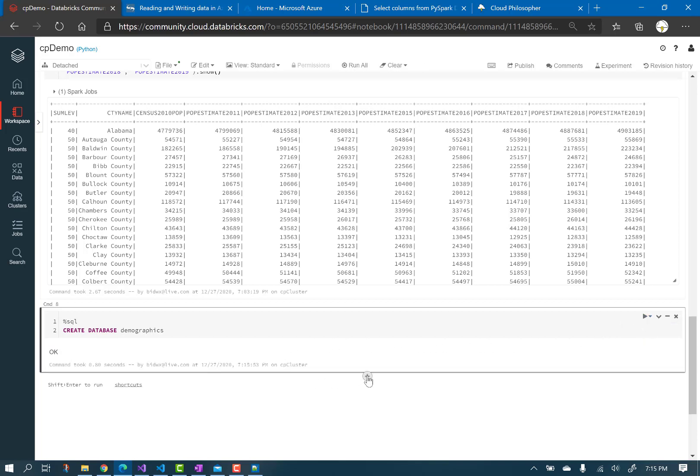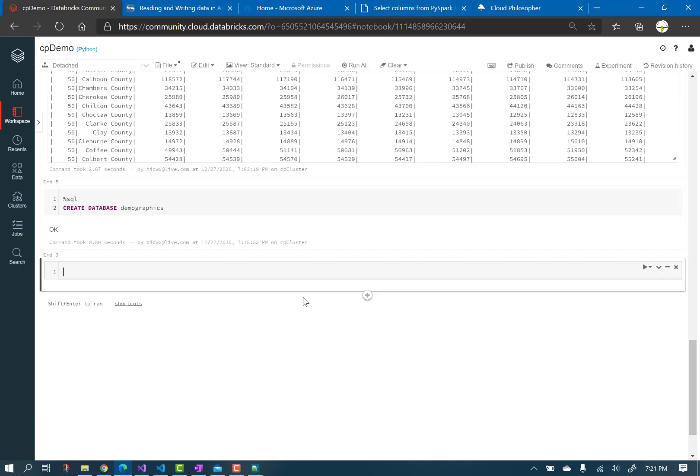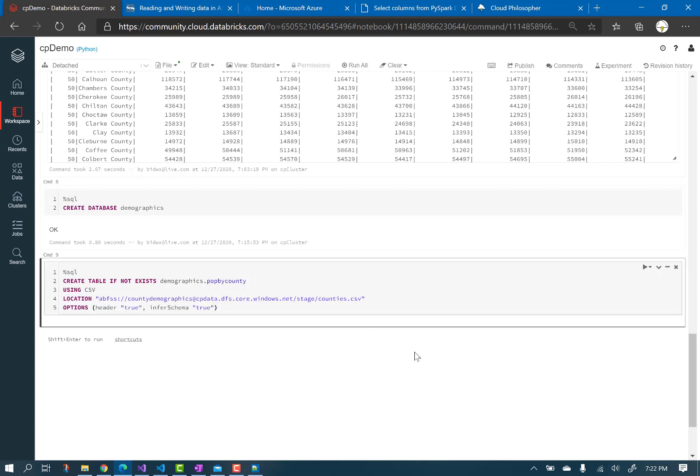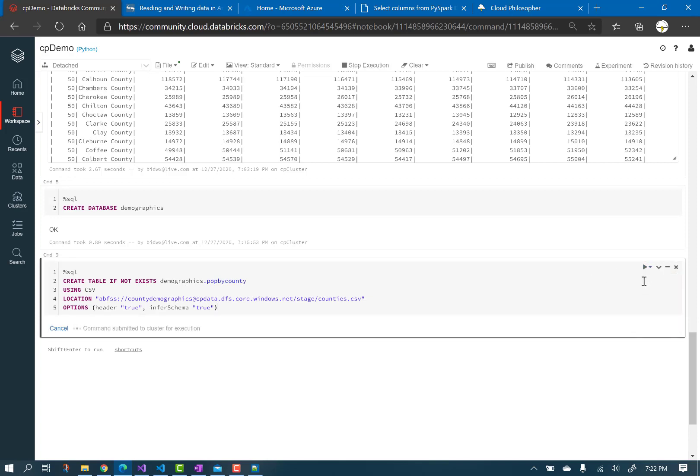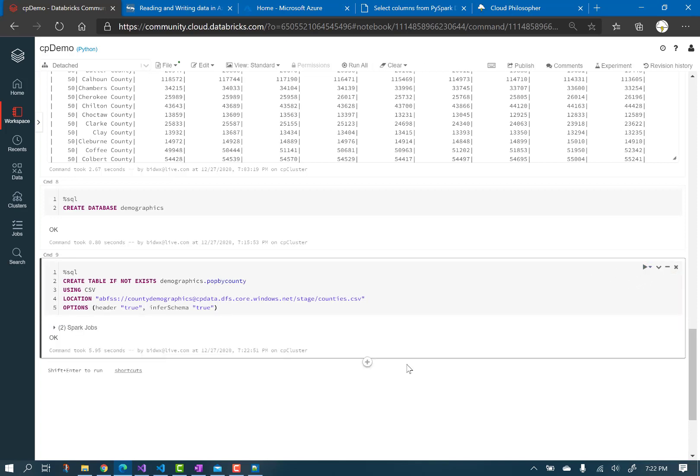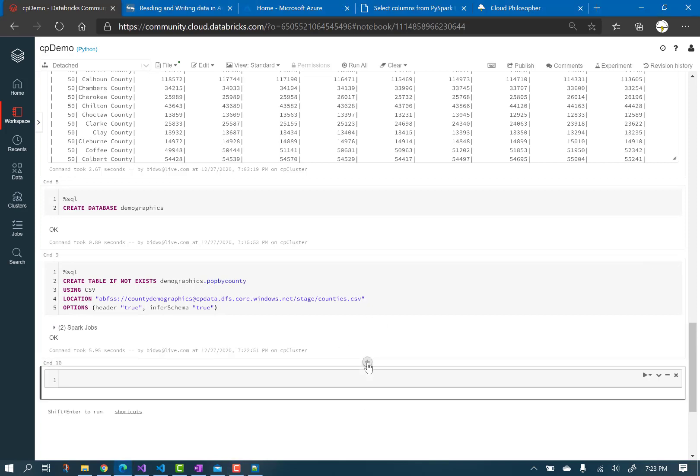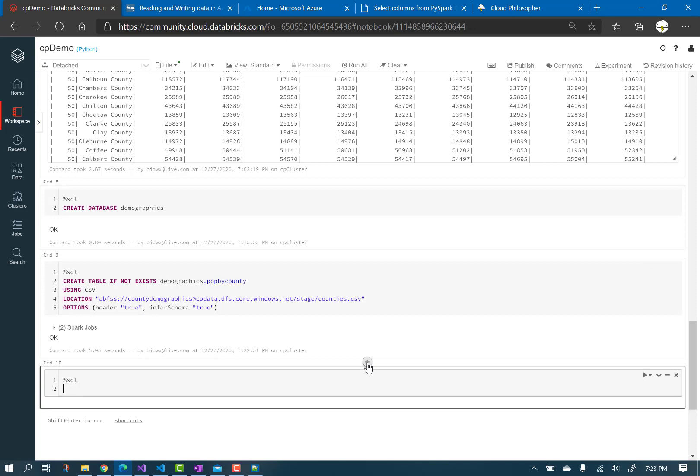Add another cell and then let's create a table from our csv and query it using standard SQL syntax. So this new table will point to the csv inside the Azure data lake. Follow the syntax on the screen. Add another cell and just use a regular old SQL select statement to query the csv file like it were a table.